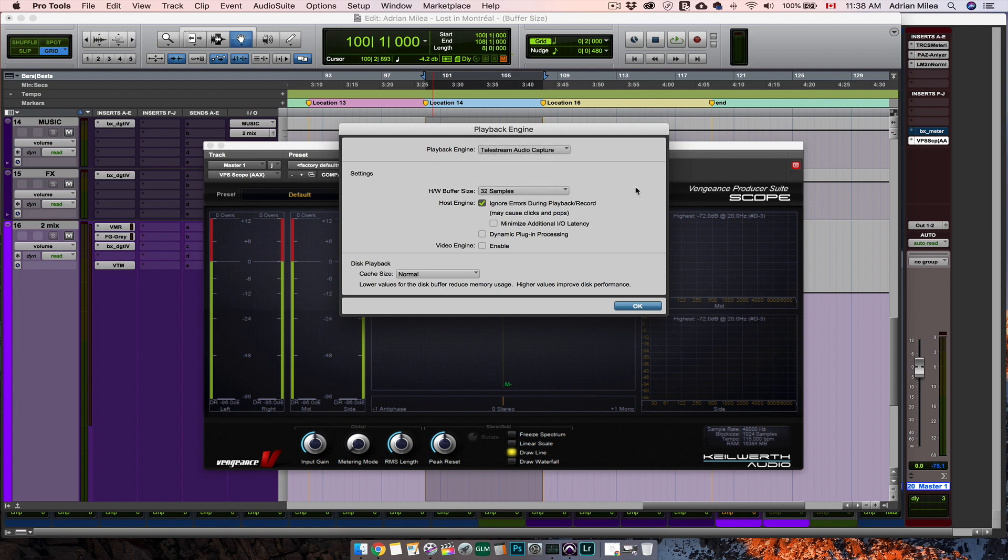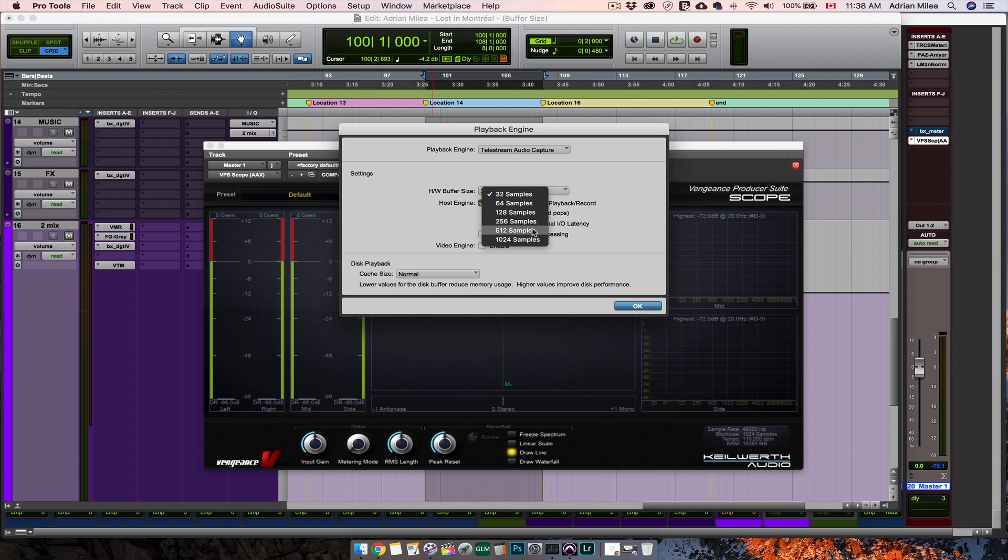On the other hand, when your session is fully loaded with plugins and tracks and you need the computer resources for processing your session, you should go to the highest value, allowing Pro Tools to take as much power as needed for your session.